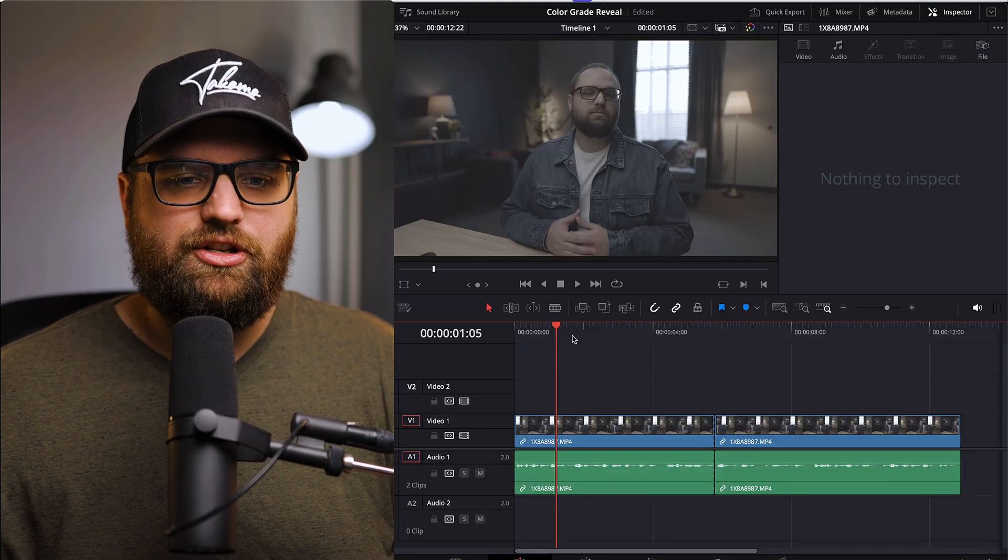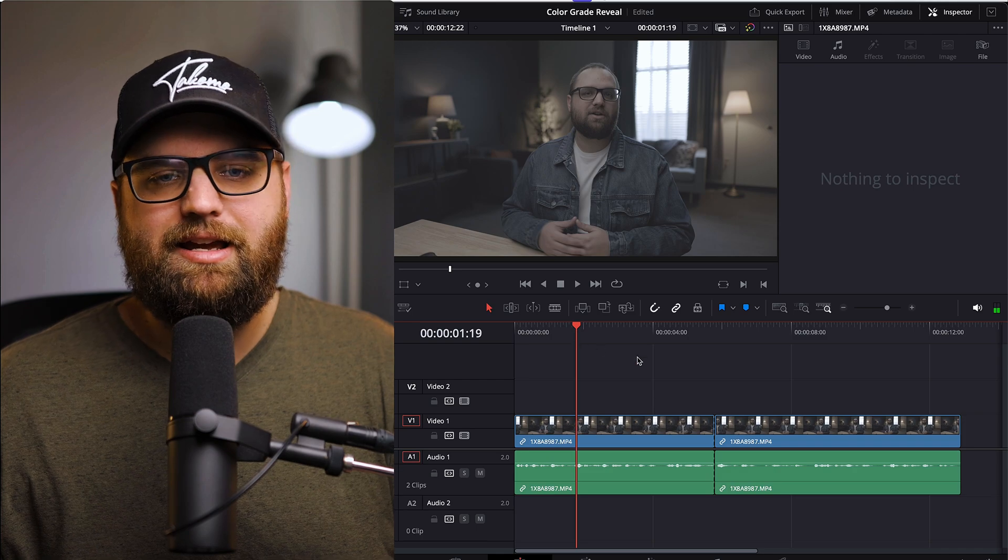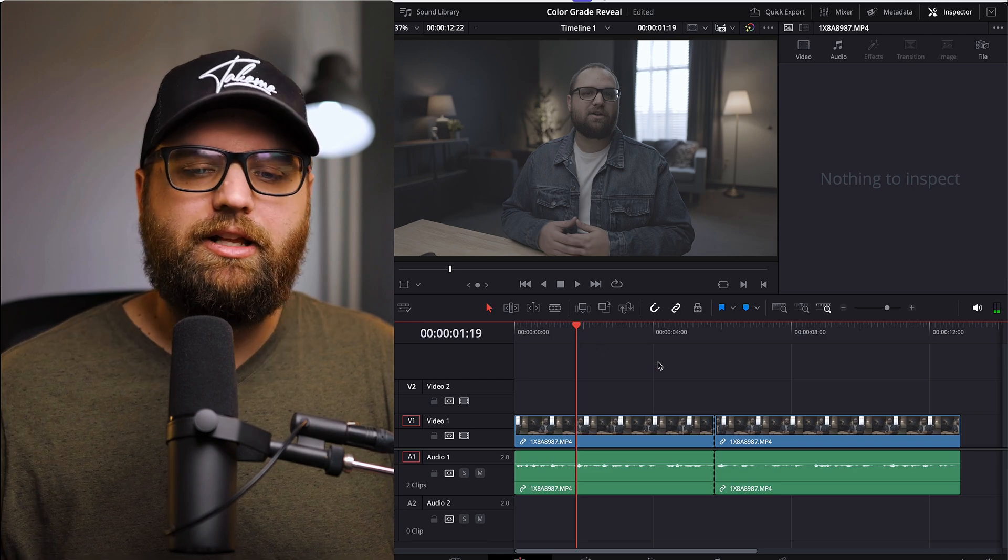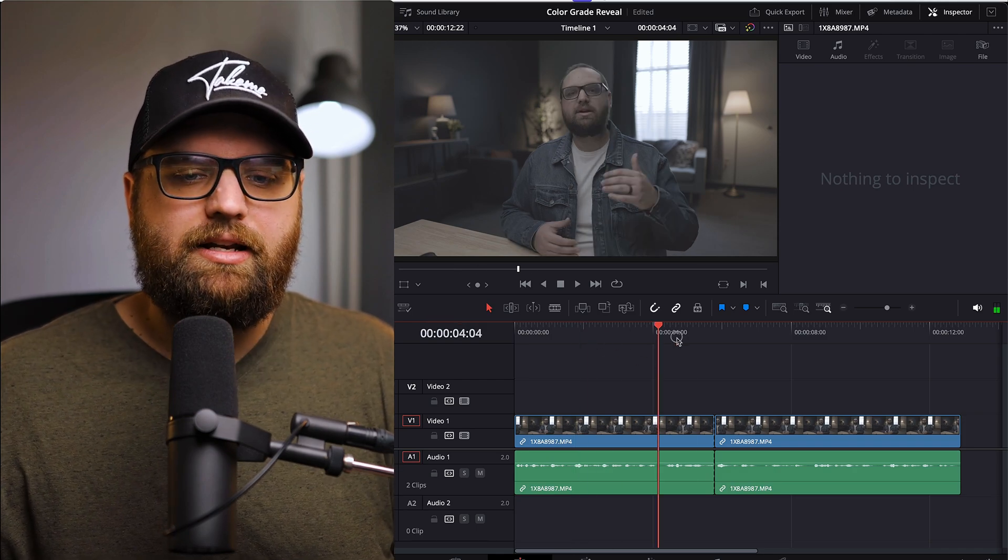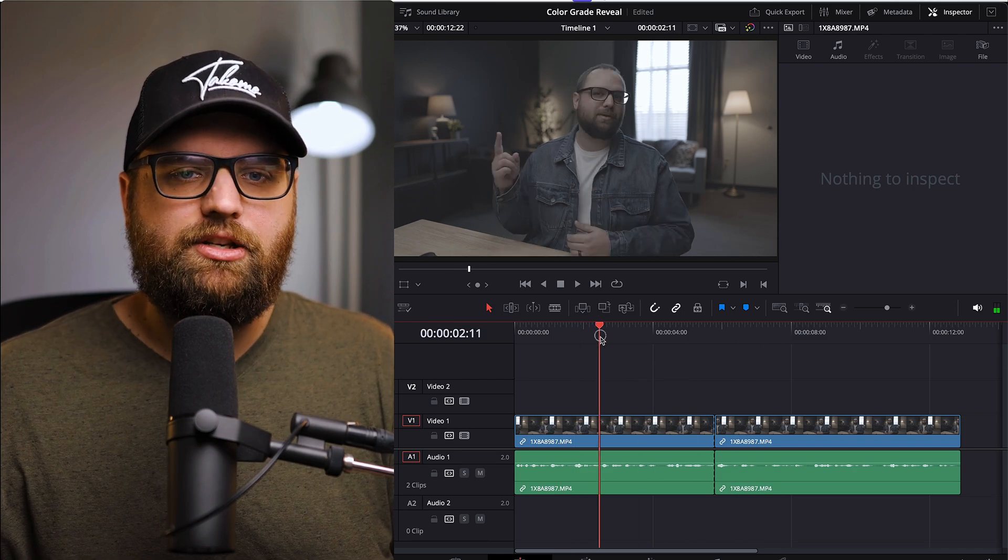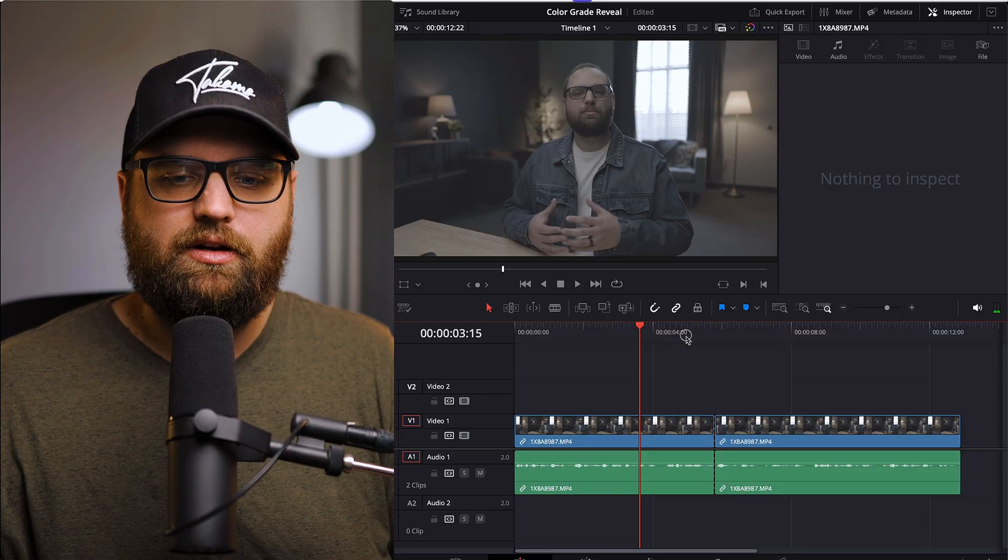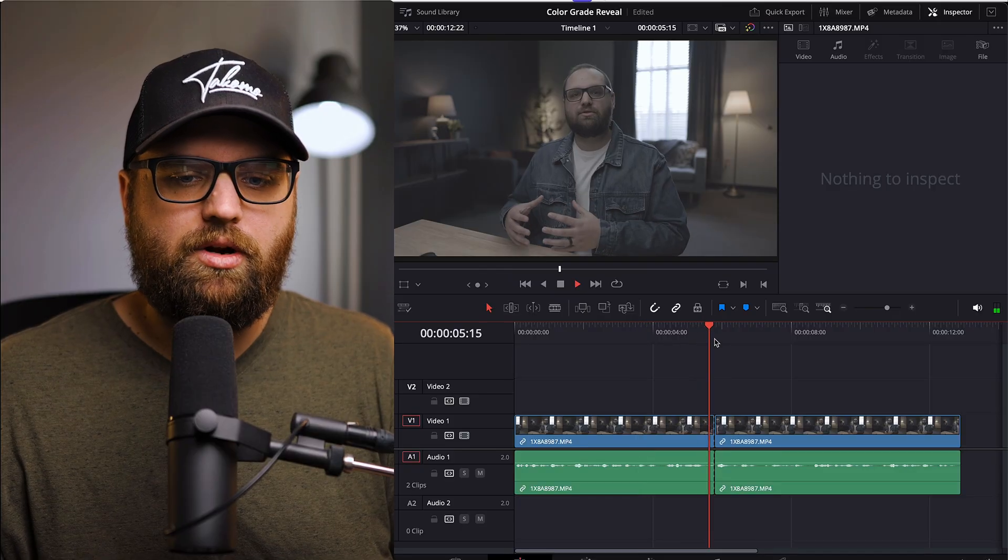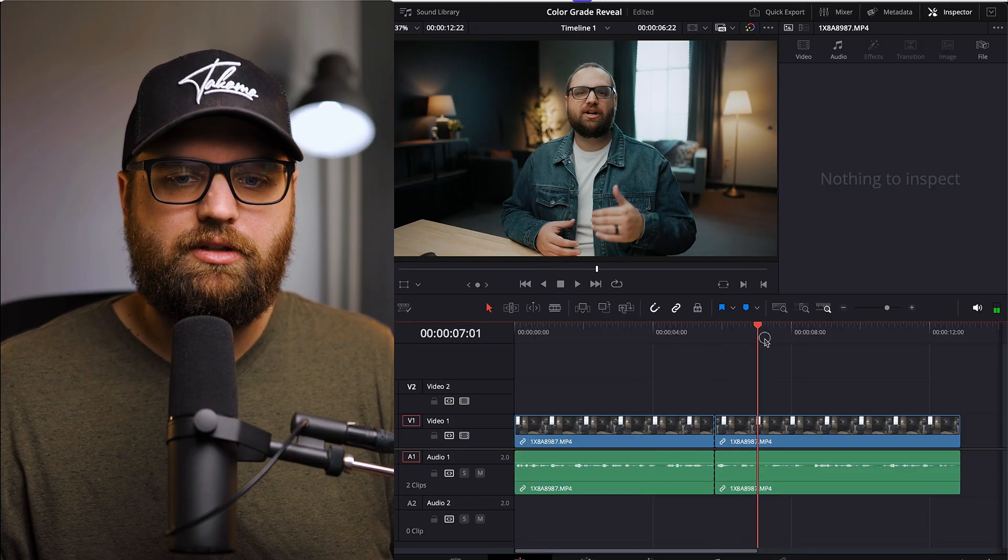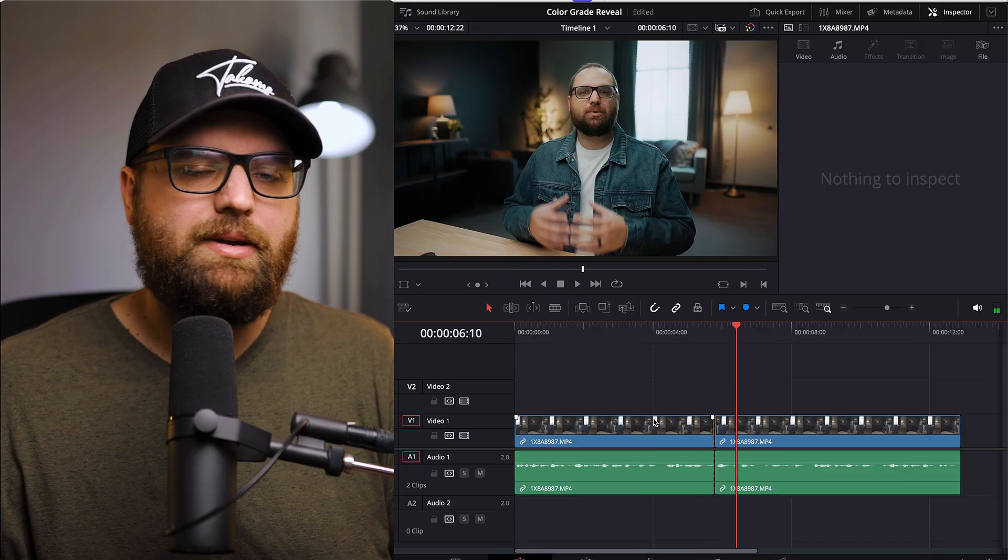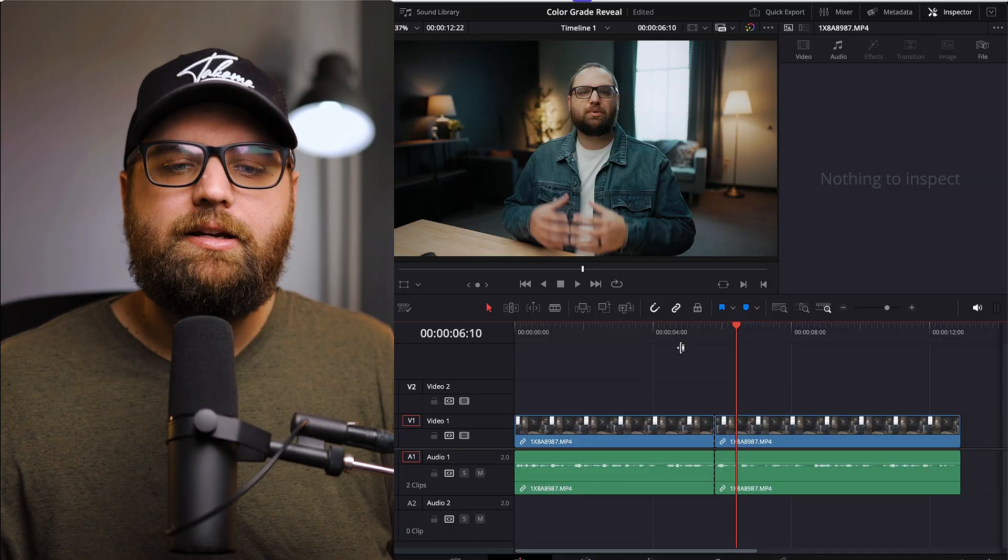So let's jump in and show you this real quickly. So here on the timeline, I have a short clip. And basically what I've done is I've clipped it into two. So it's one clip that just goes into another clip. There's no time difference in it. I just cut it in half.